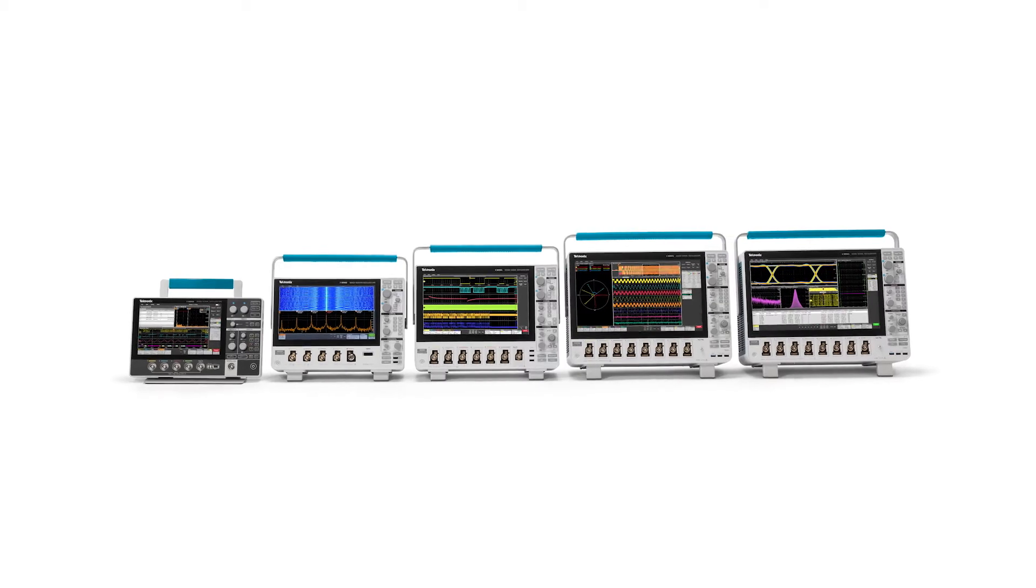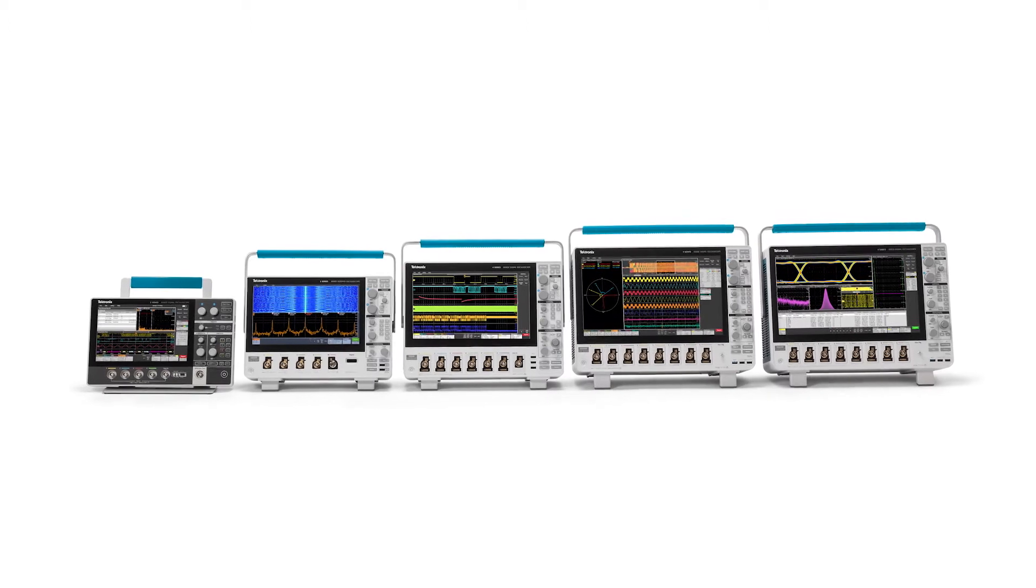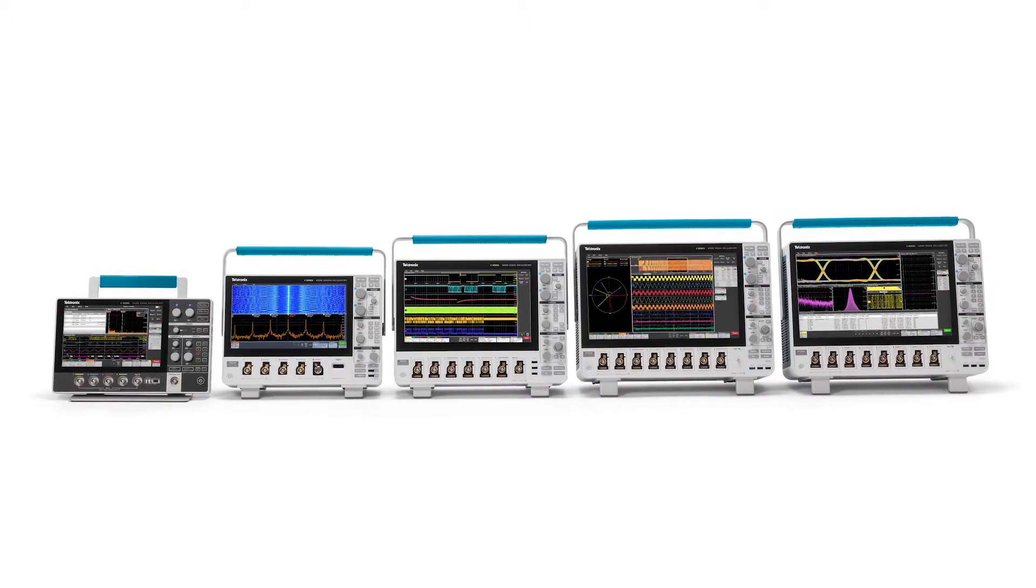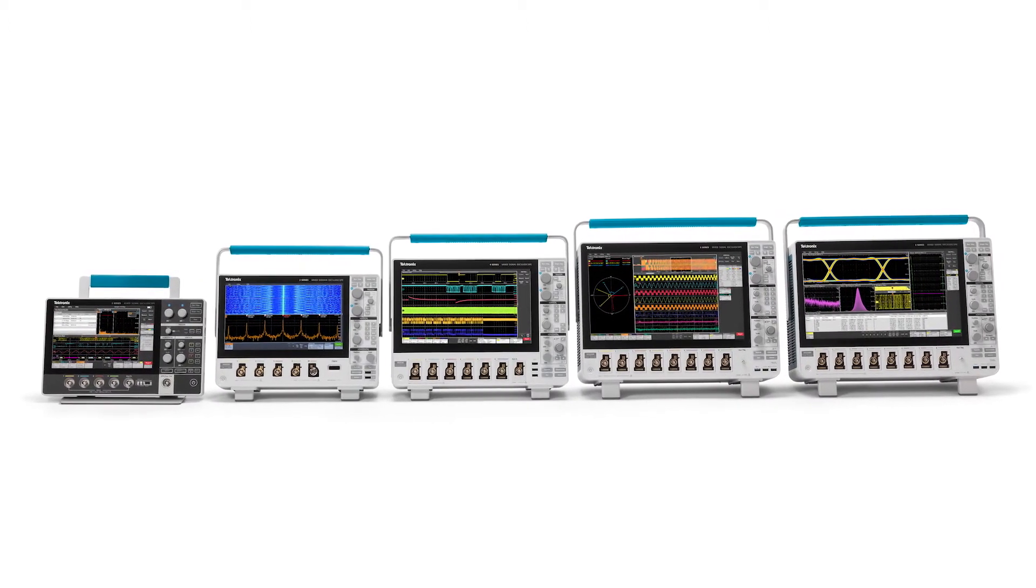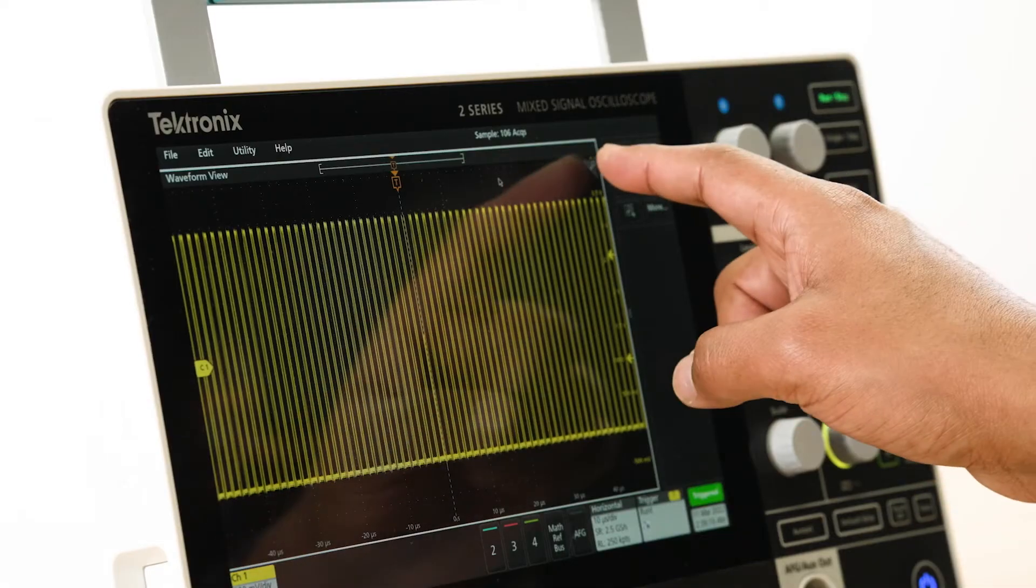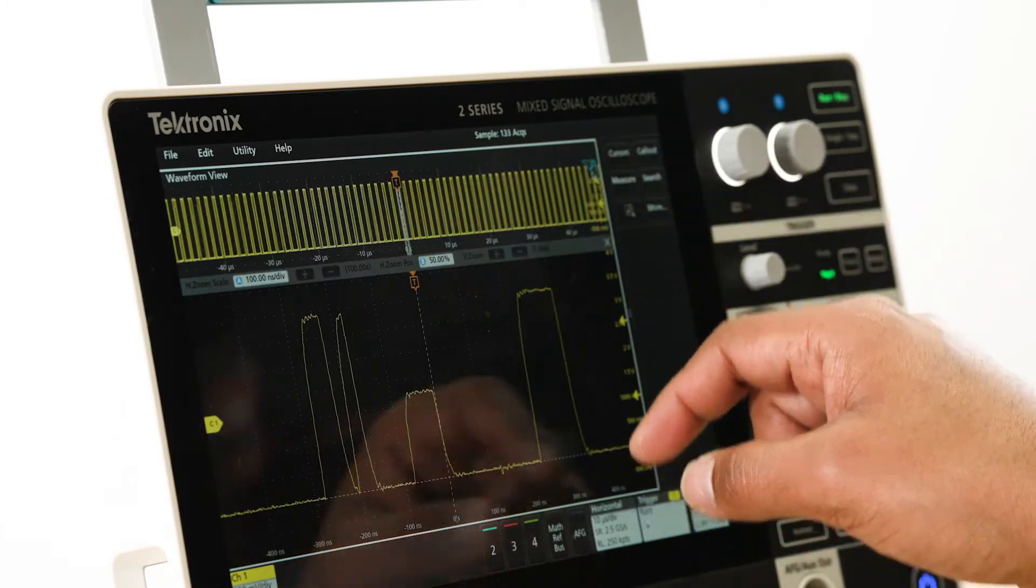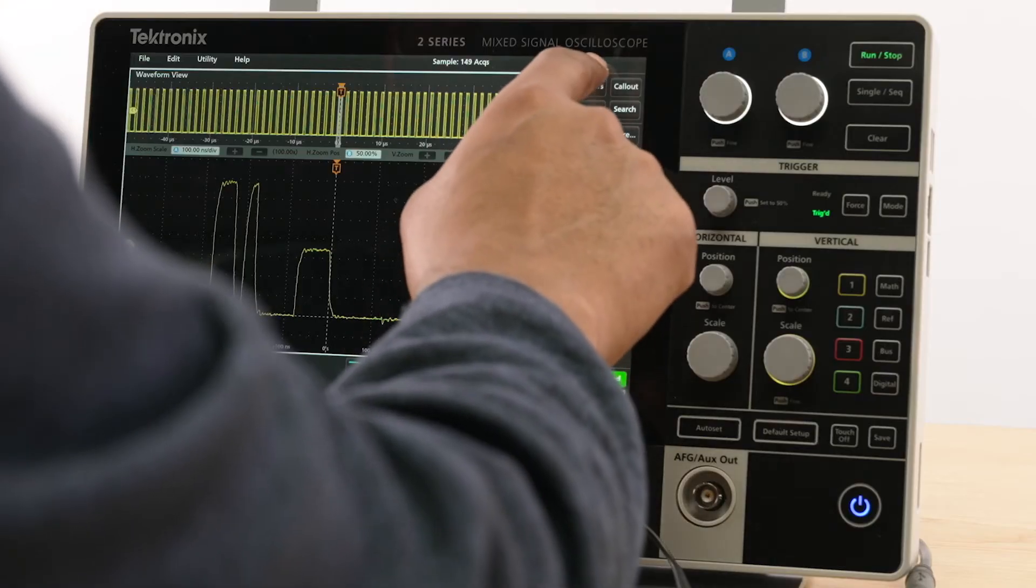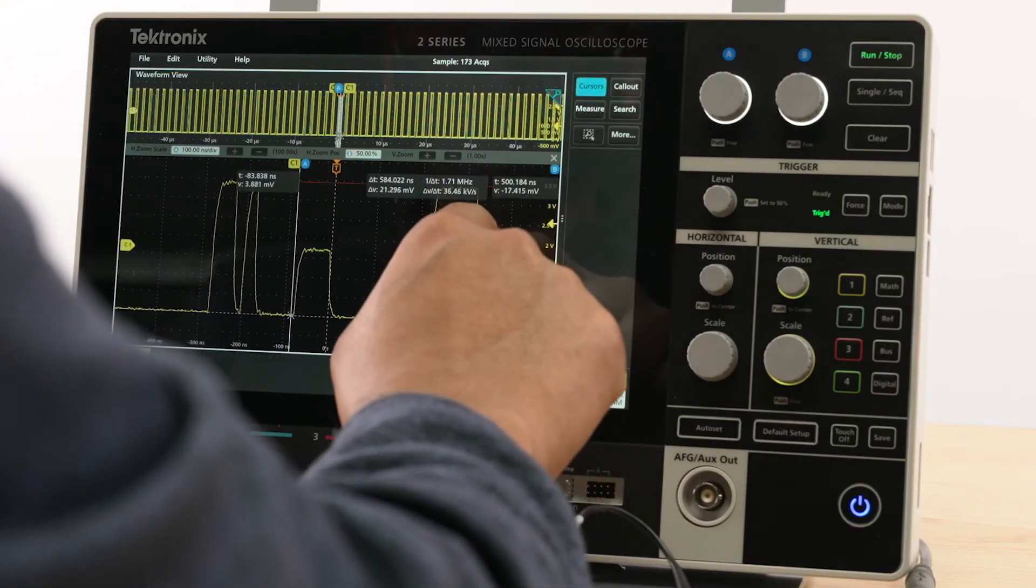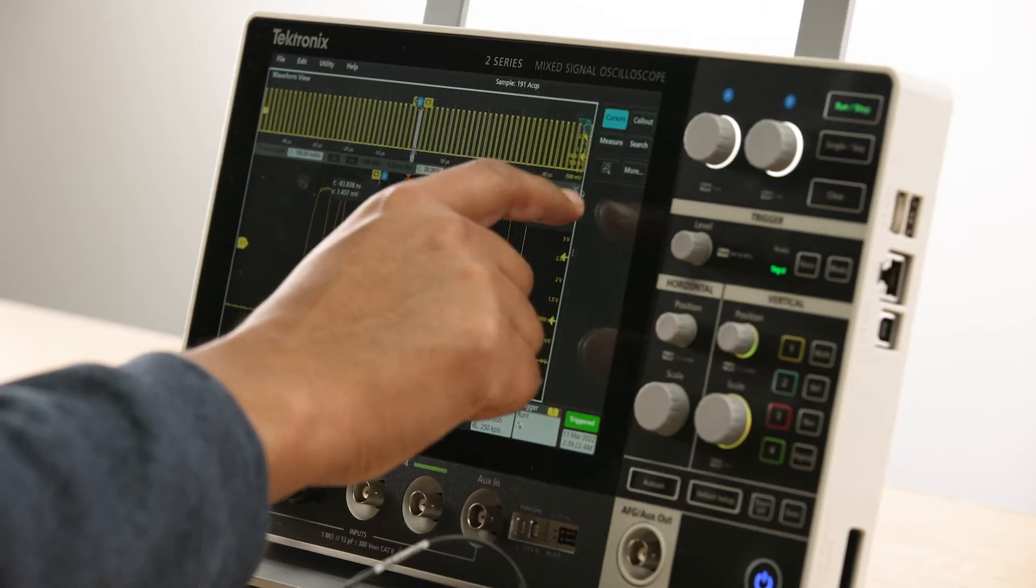It comes with the same award-winning user interface available on other Tektronix scopes. Rather than layering menus on top of each other, we've thoughtfully designed the placement of each UI element for ease of use.